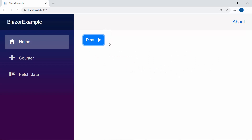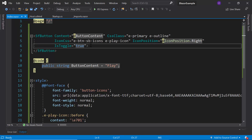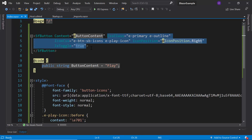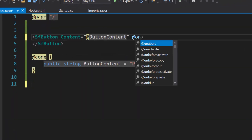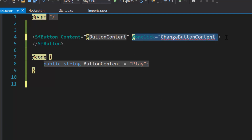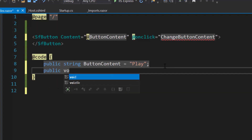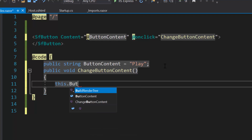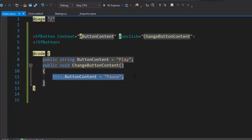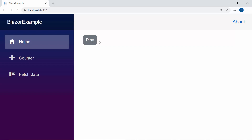Next, I will proceed to show you how to add a click event for the button. To make it clear, let me retain the content property and remove all other properties from the Blazor button code. Here I'm going to change the button content while clicking the button. For that, first I need to define the native event onclick with an appropriate event handler. Now I will define the event handler changeButtonContent within this code block. Then I need to change the button content, so I will assign the value 'Pause' to the variable button content. When I click the button, the content is changed to 'Pause'.